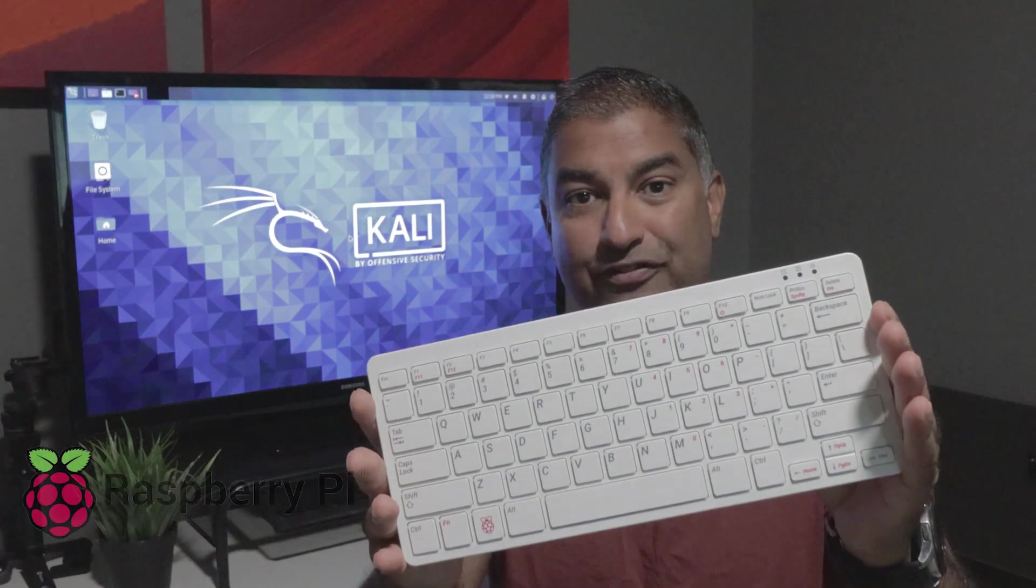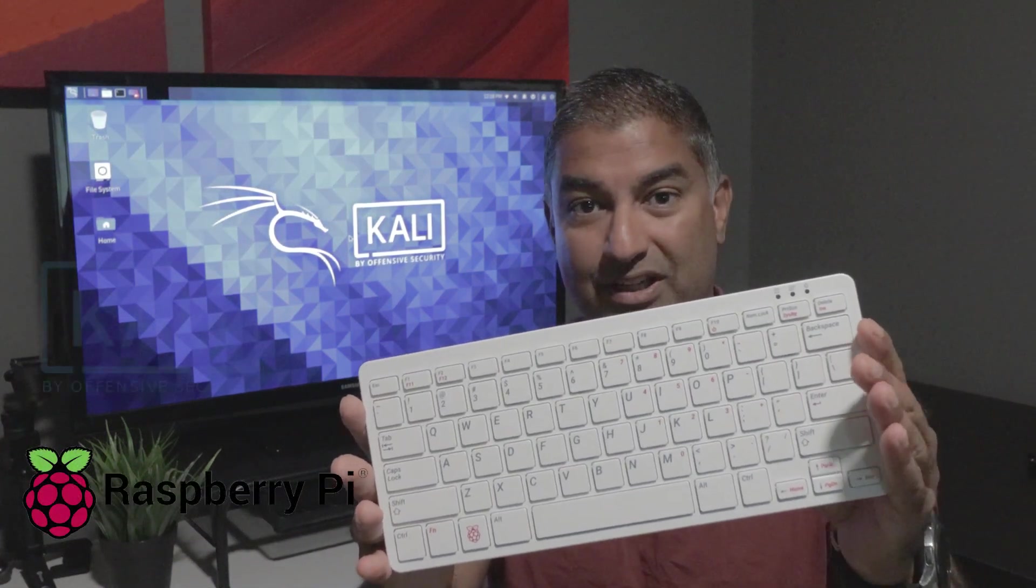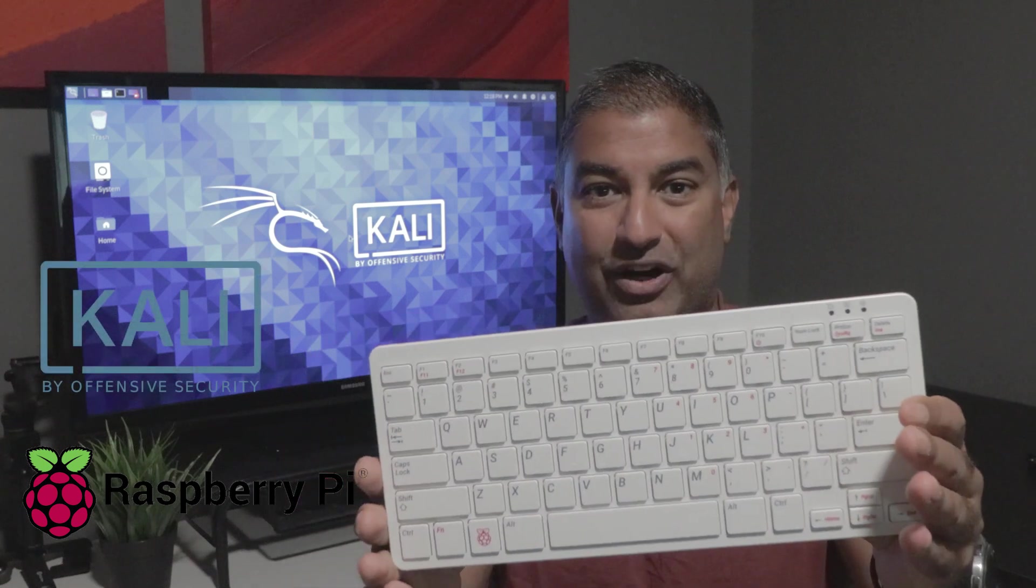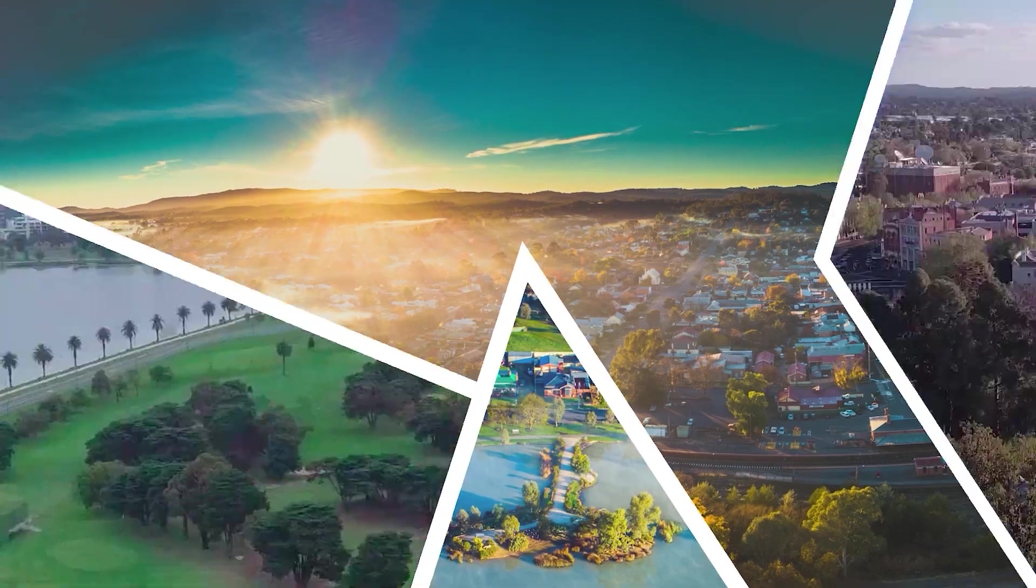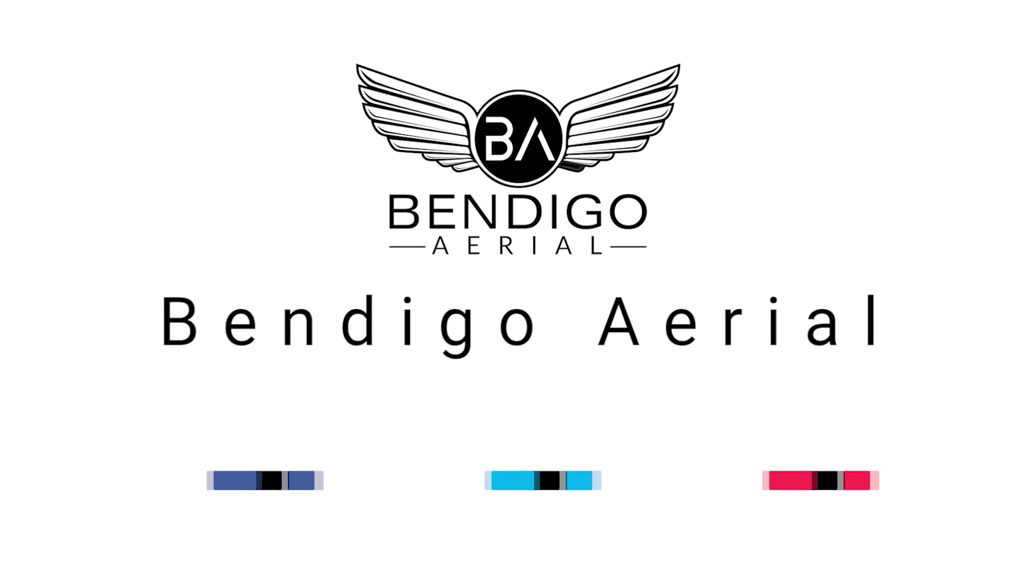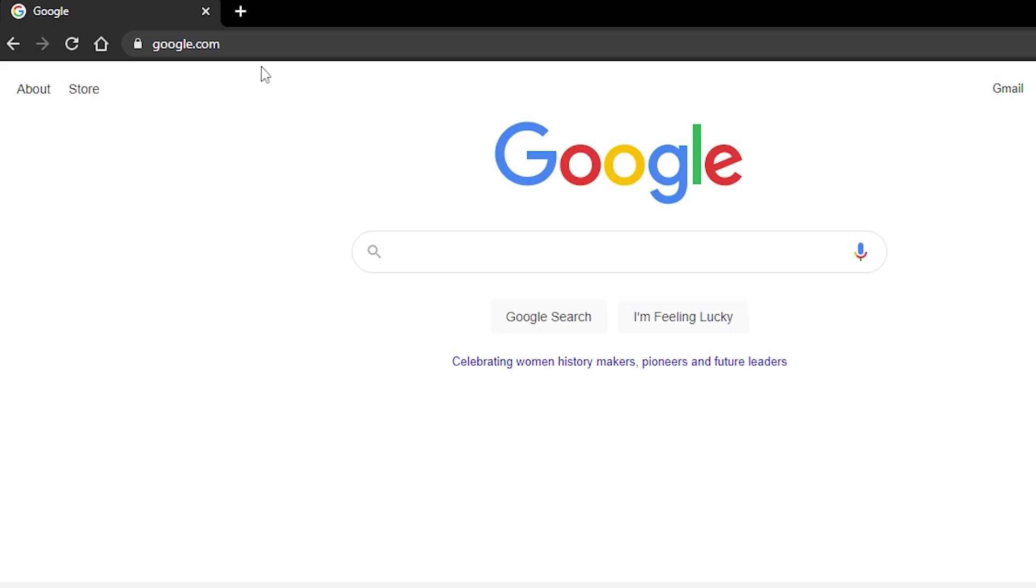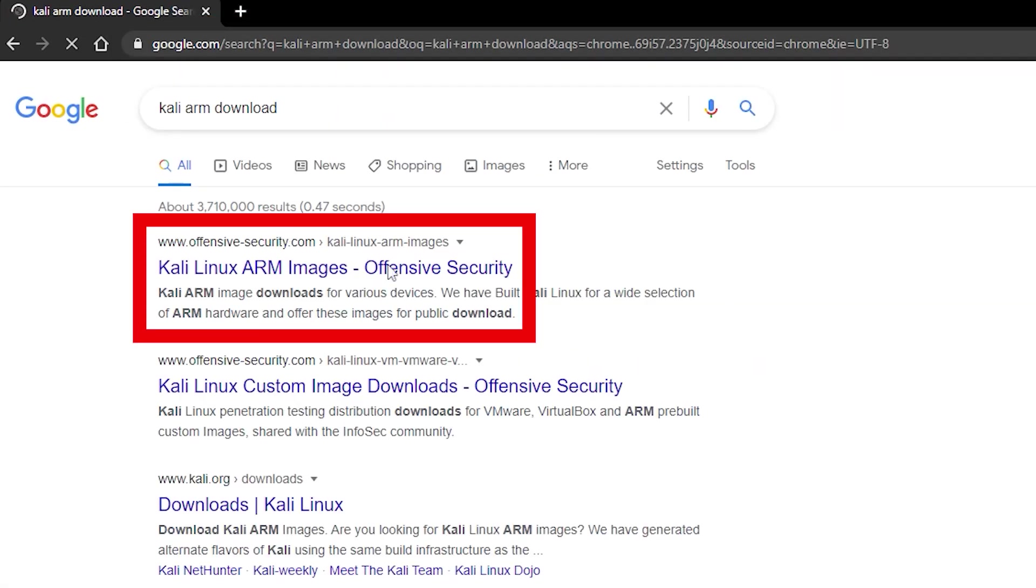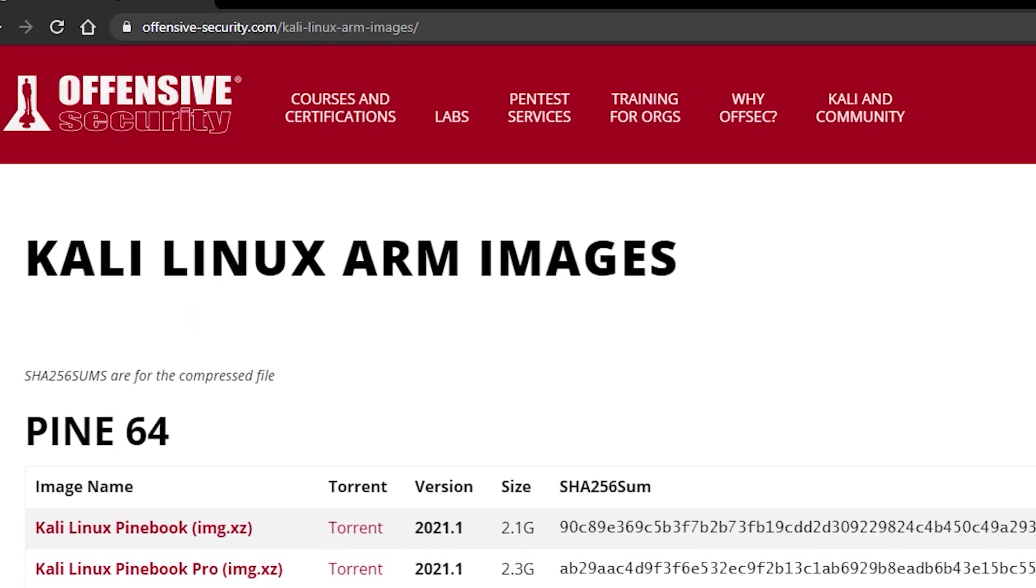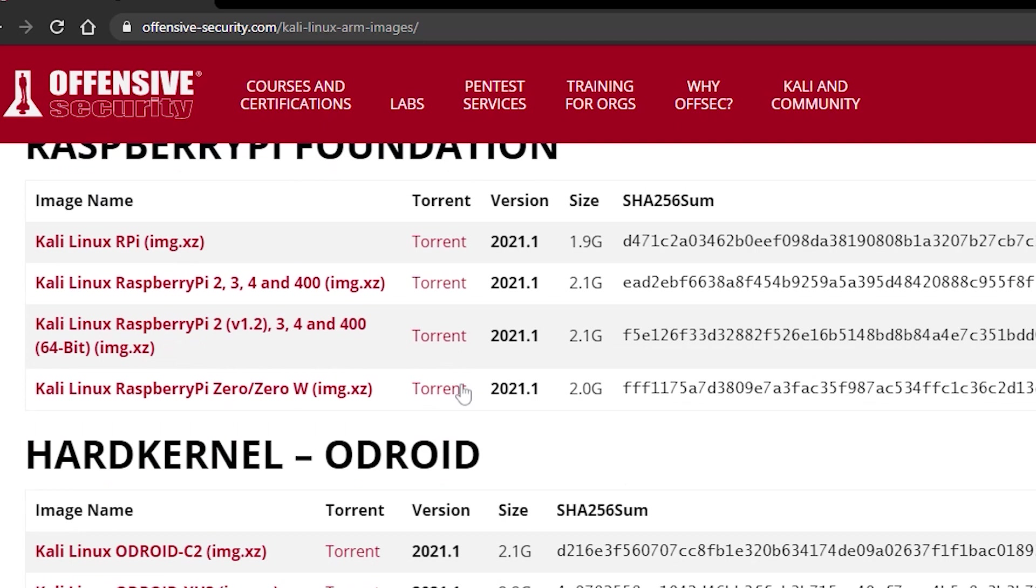This is a Raspberry Pi 400, a computer inside a keyboard. Today I'm going to show you how to install Kali Linux on the Pi 400. First, open a browser and type Kali ARM download. Look for the Offensive Security Linux download page. Here all Linux ARM images can be found and downloaded. Scroll down to Raspberry Pi Foundation.